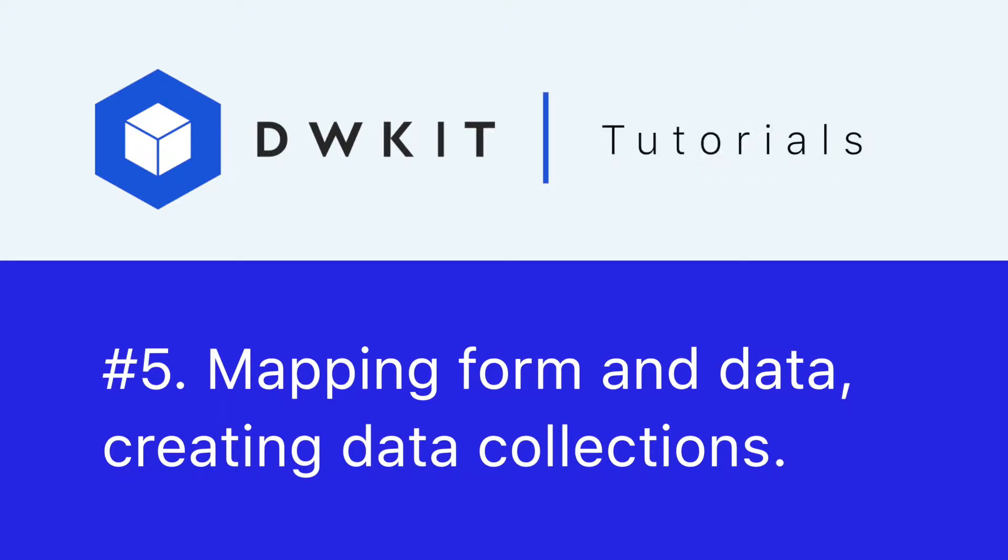Hello and welcome to DWKit. In this tutorial, we'll show you how to bind the form fields that we created in the previous video to the data model we created earlier.